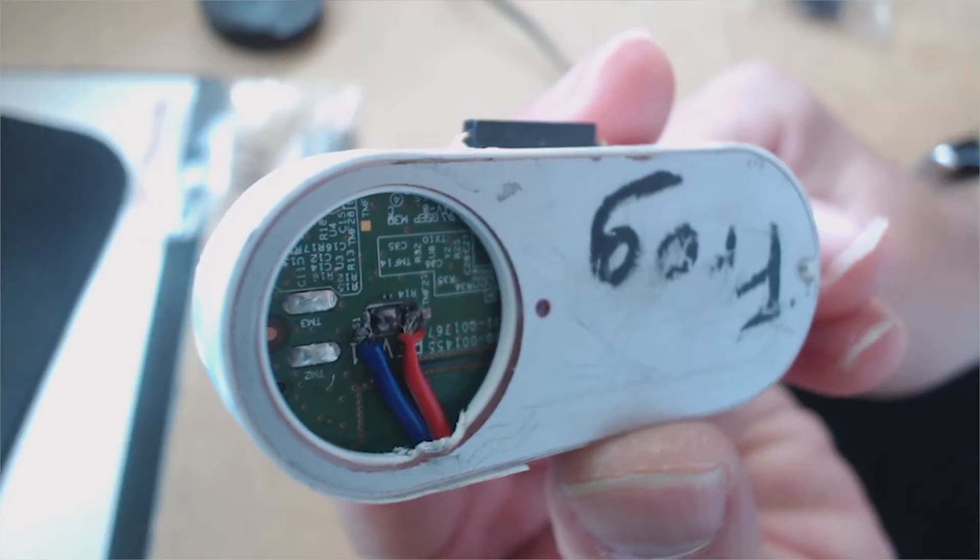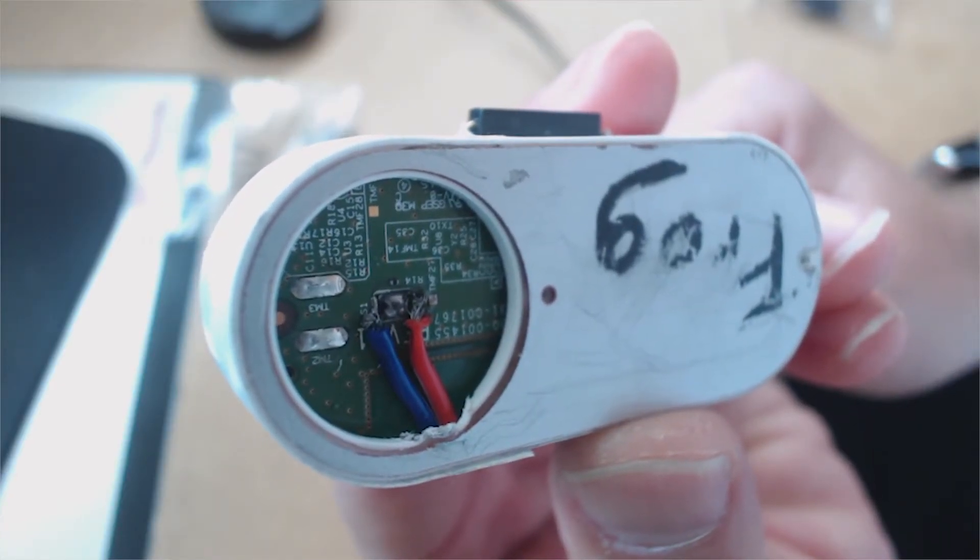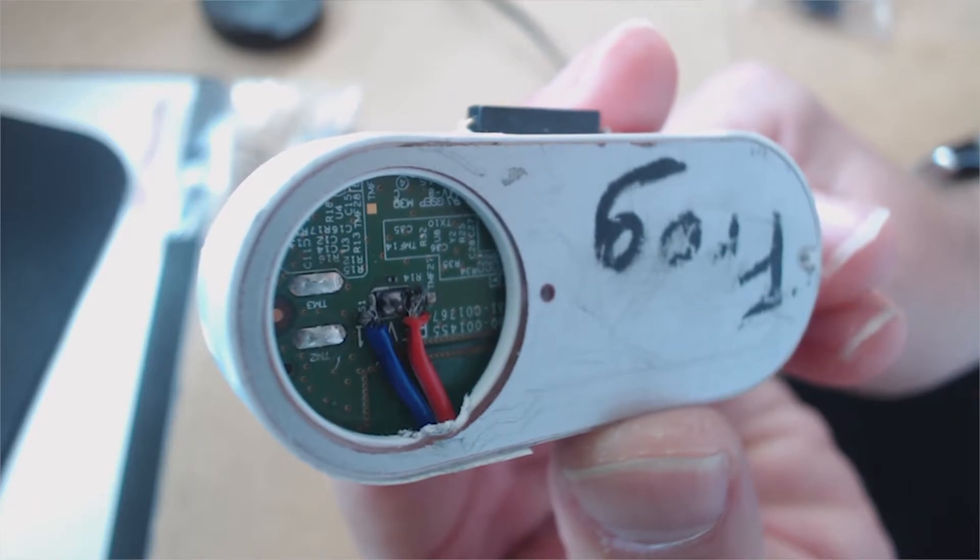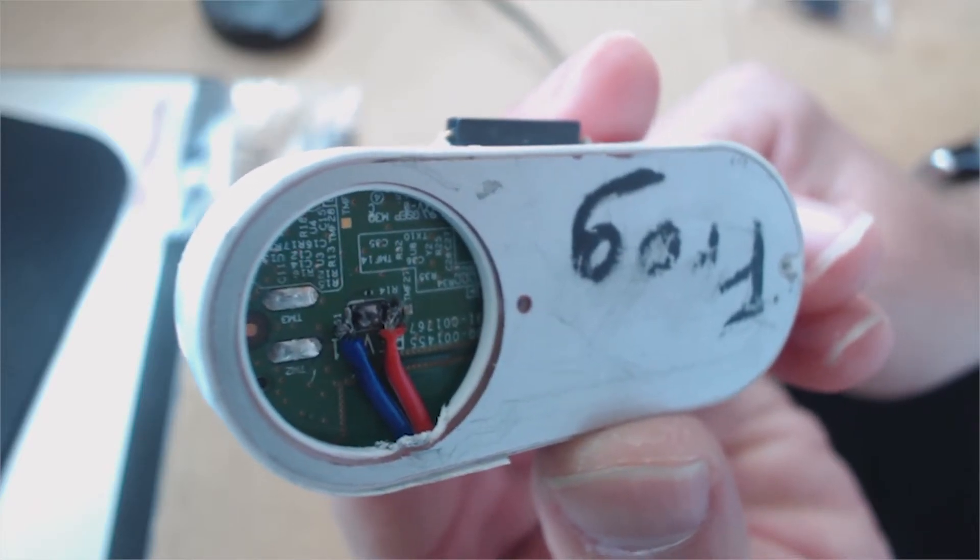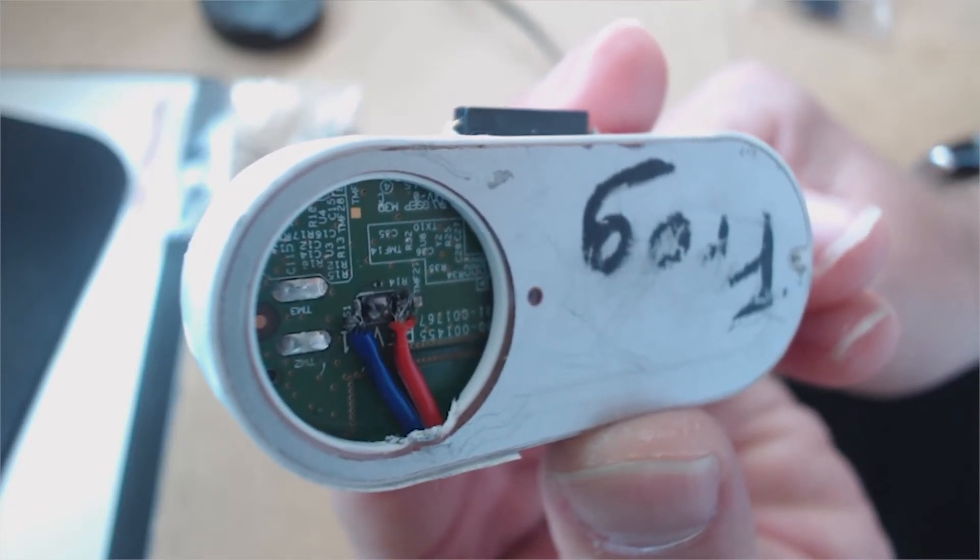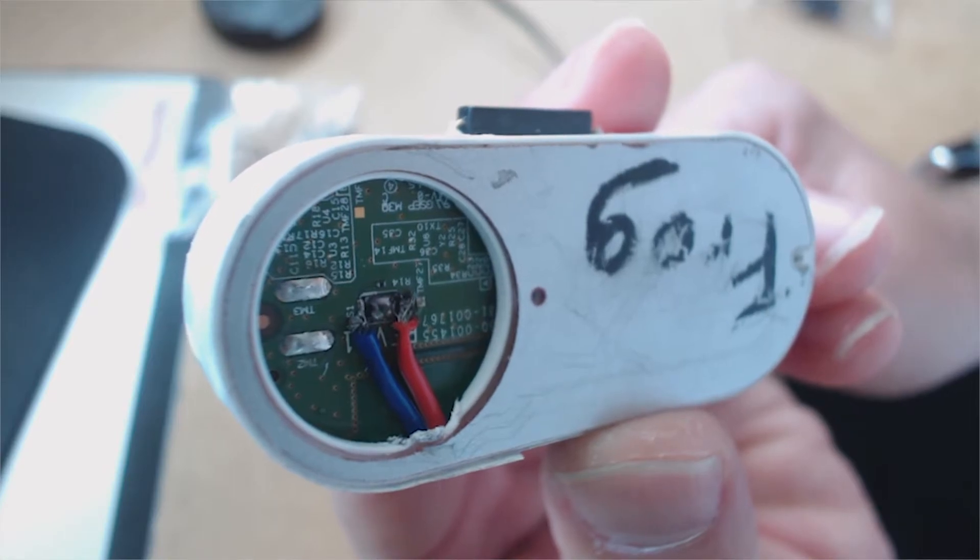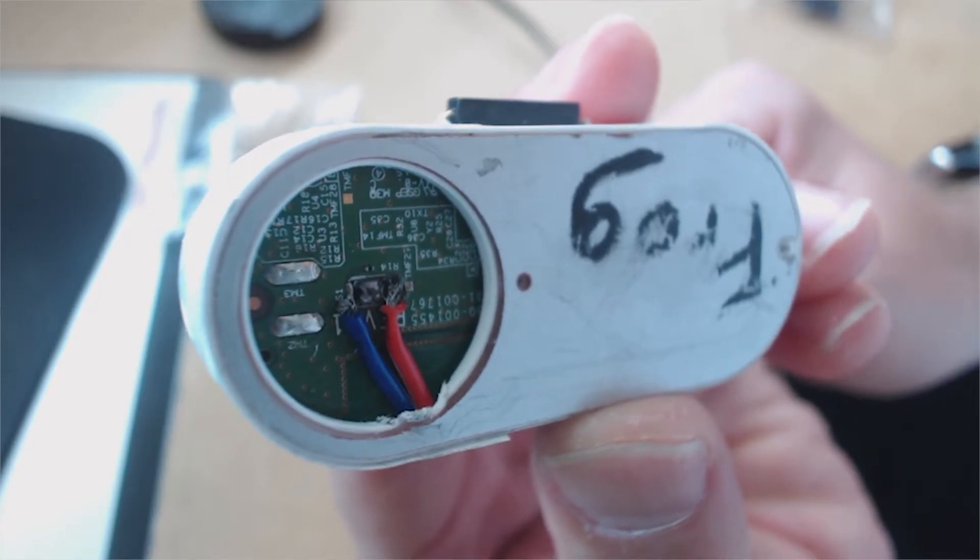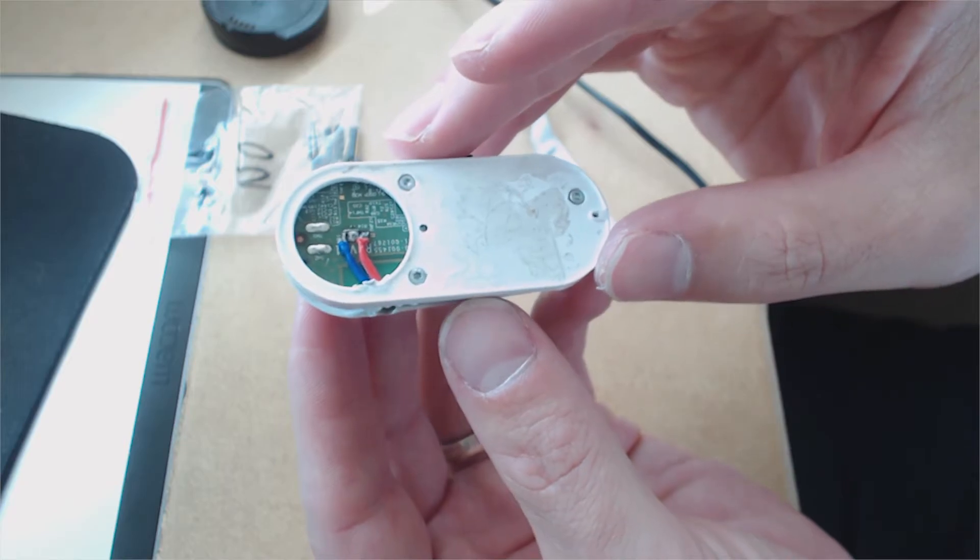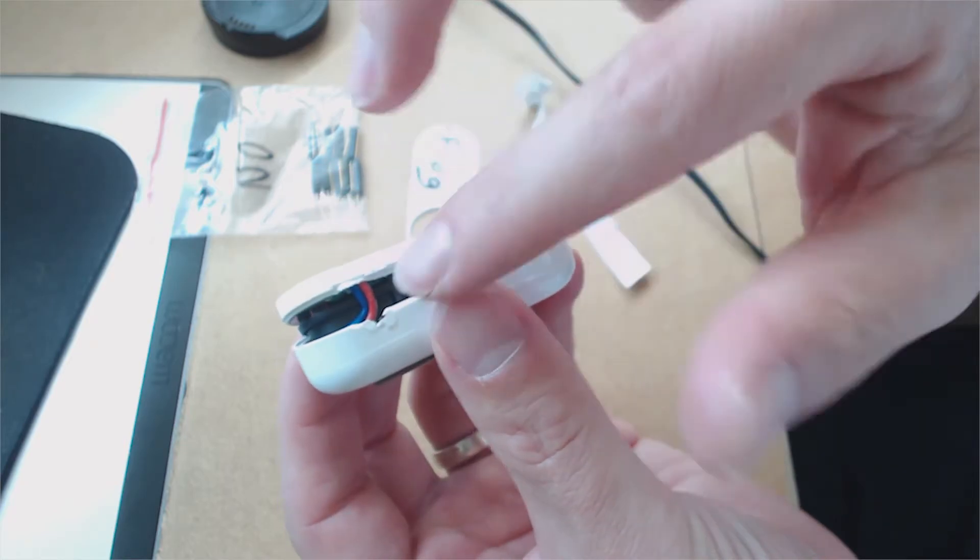The reed switch is connected to both pads of the button. When the reed switch is next to the magnet, it closes the circuit and initiates the connection. The thinner the cable you use, the easier time you're going to have putting this back together.